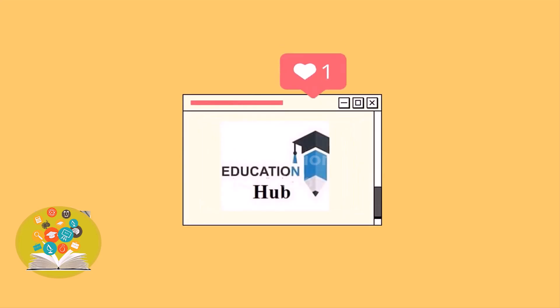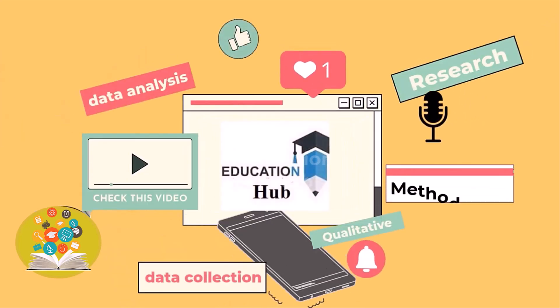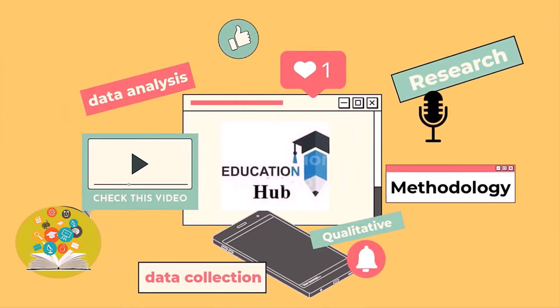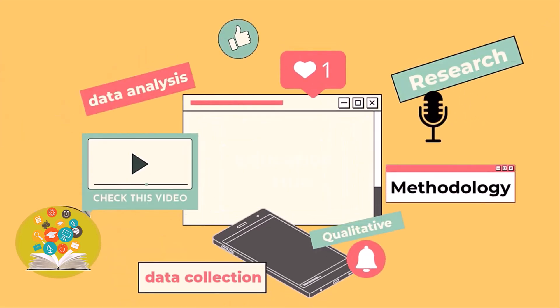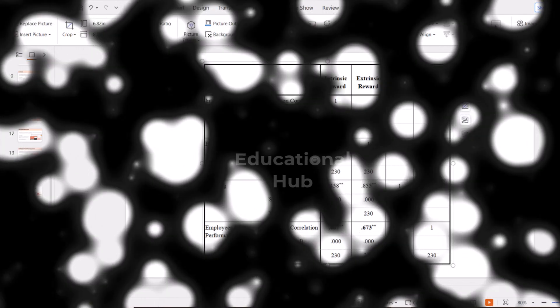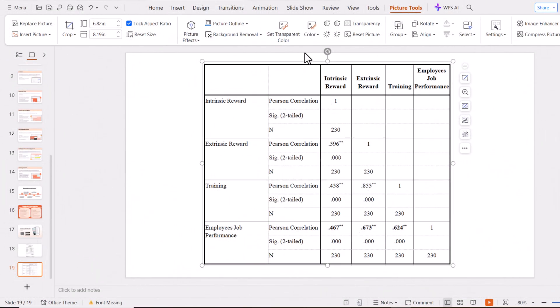Hi, I'm Ayesha. You are watching Educational Hub. In this video, we will learn how to convert a picture into an editable table. So, let's start.